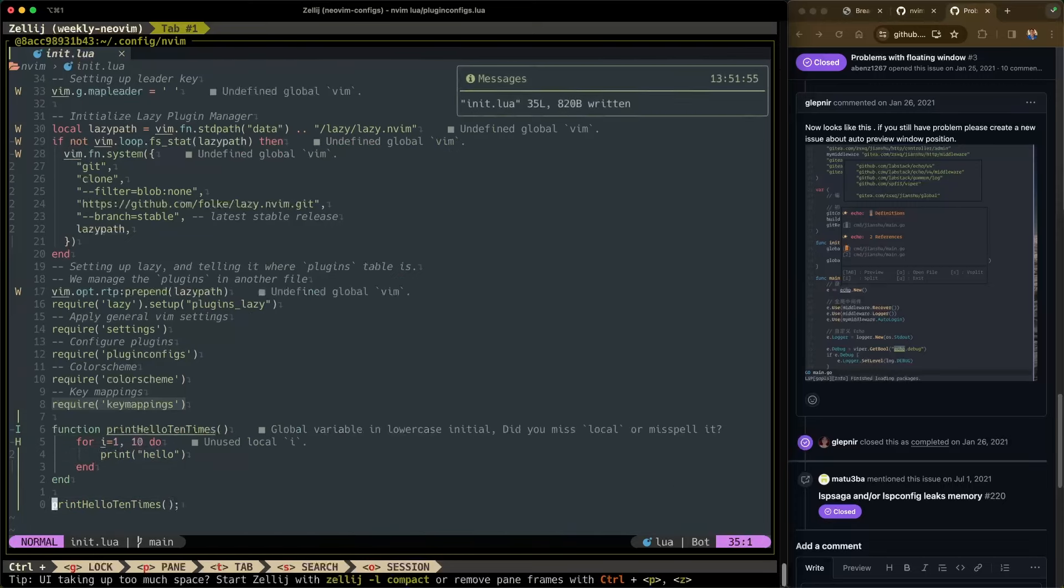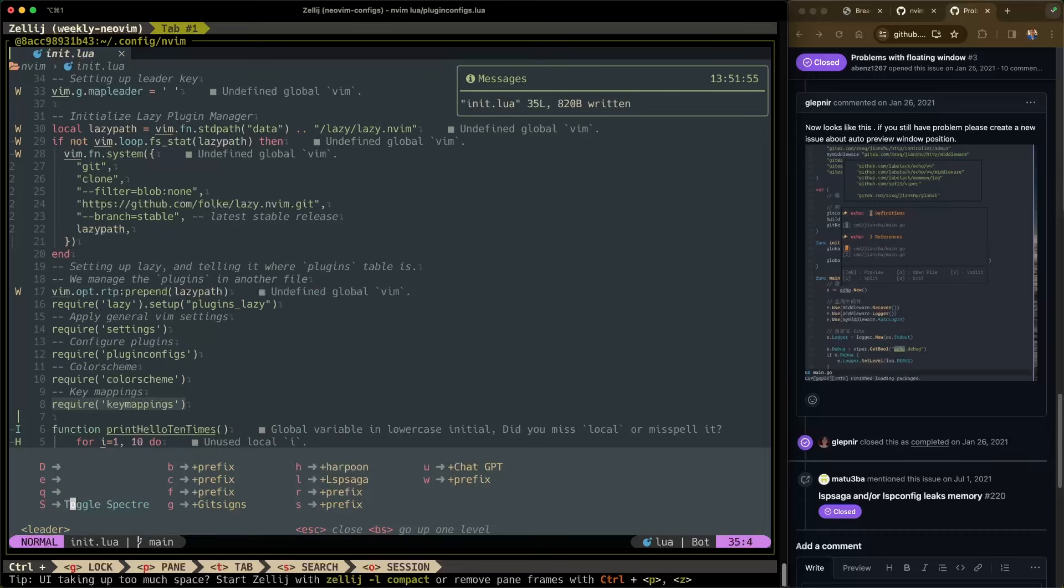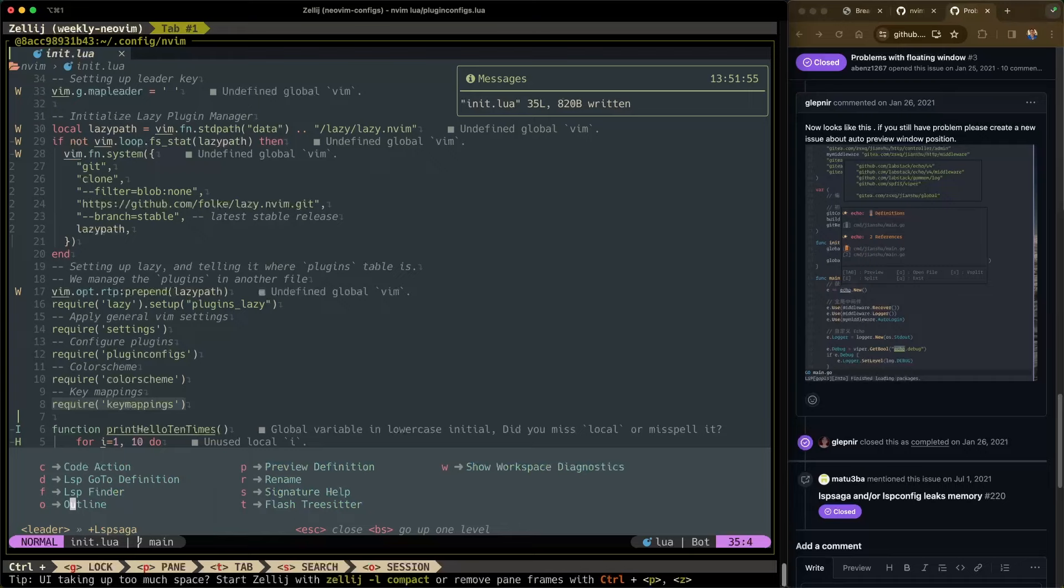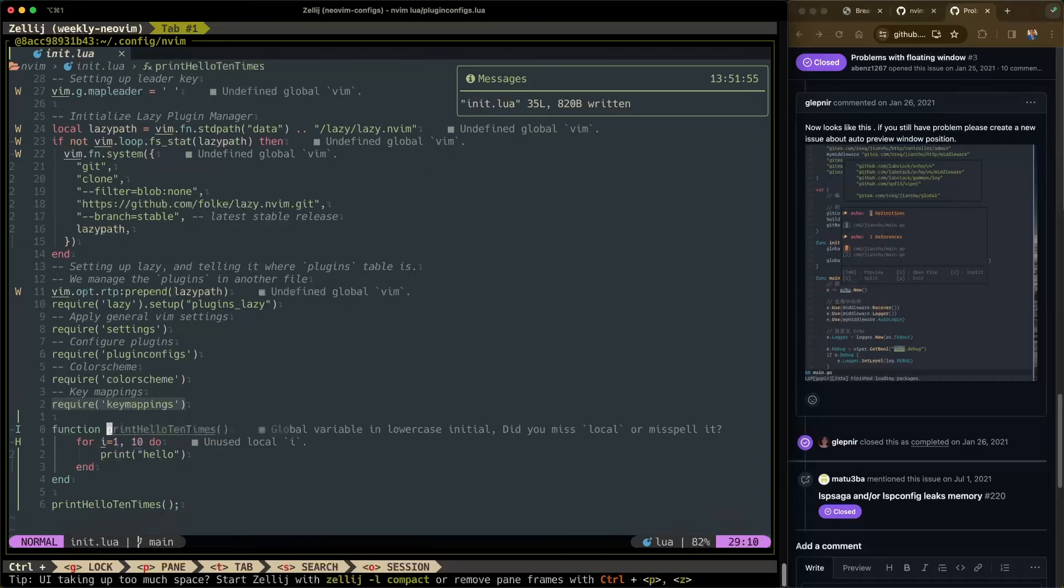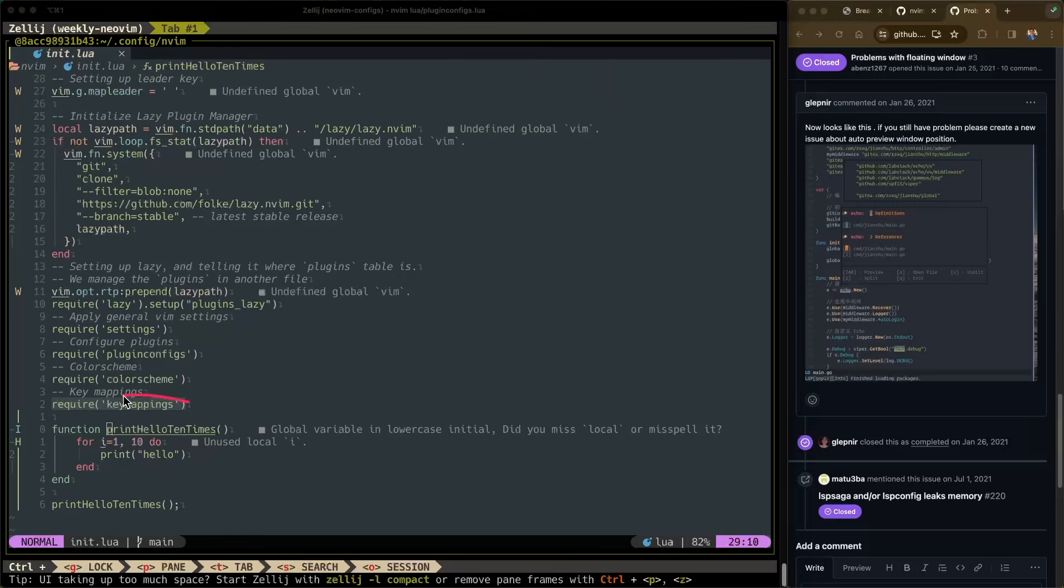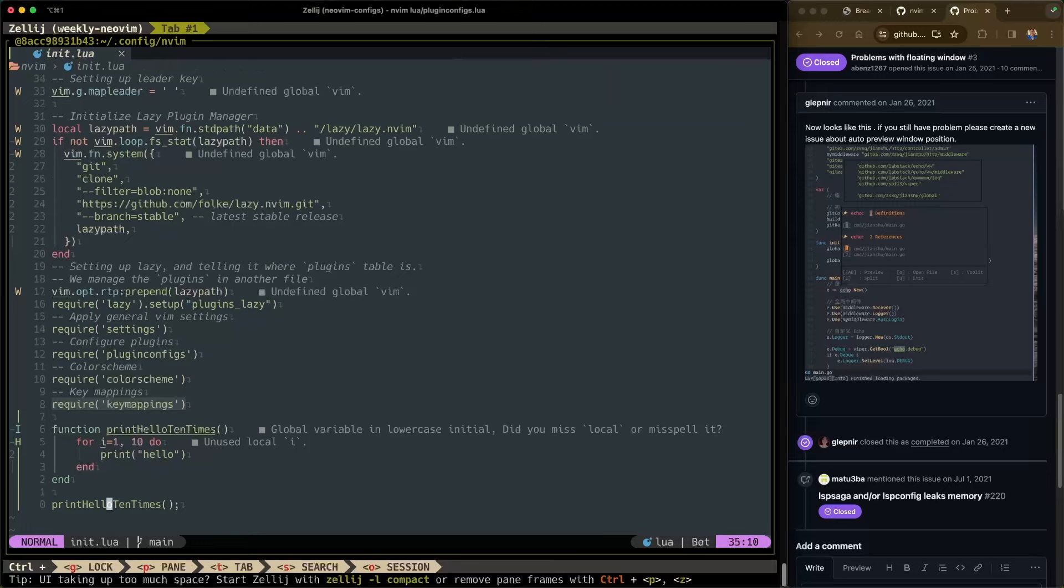To go to definition, it's very simple. We're going to use our hotkeys this time. We'll do leader. And then we did L for LSP Saga. And then D for go to definition. So there you go here. You can see it had a little animation to it as well. It faded in and faded out. Let me show you that again. Leader L, D. There it is. So kind of cool.